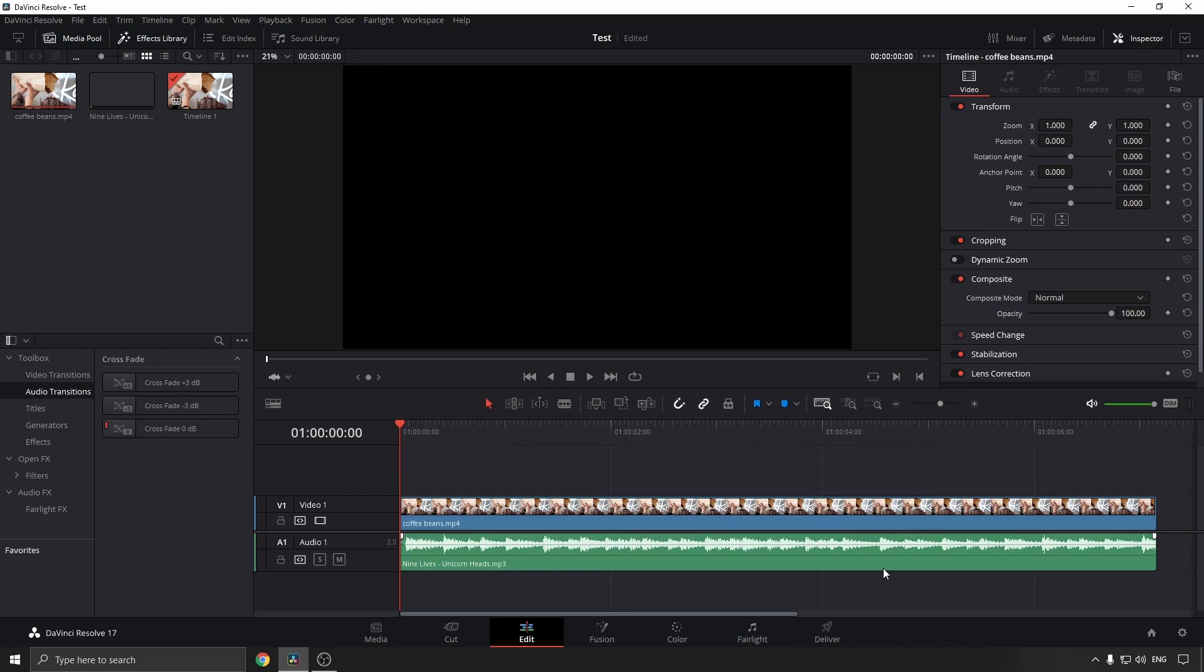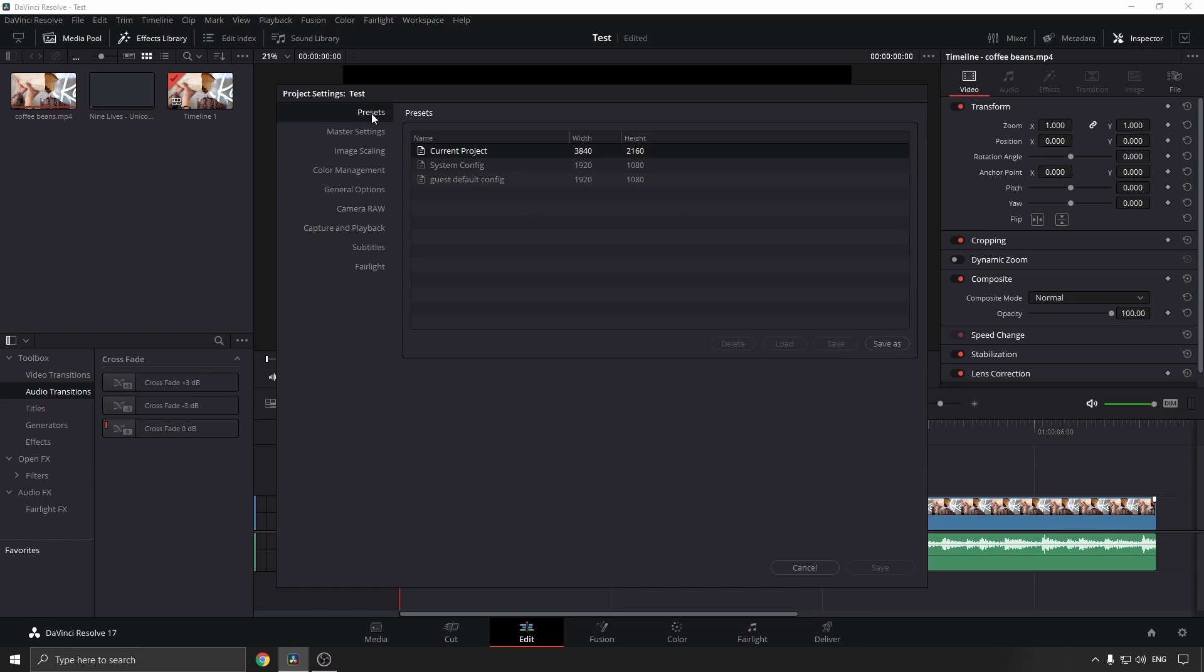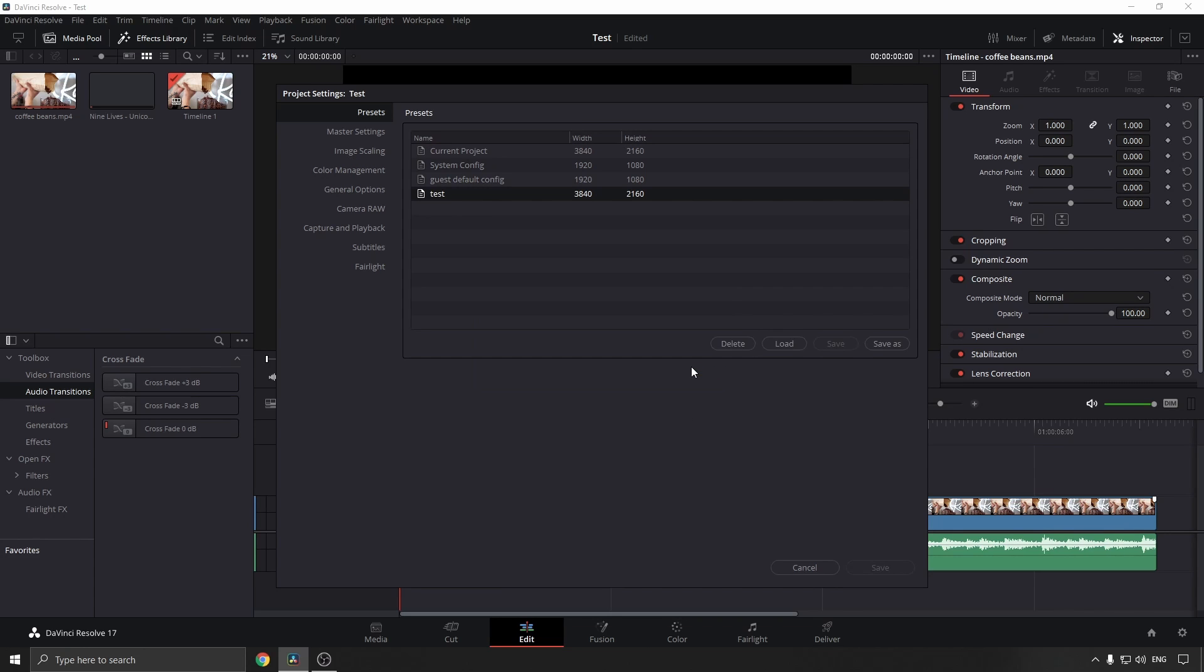If you want to quickly get access to those settings again later on, you can click on the cog once again, go to Presets, and then you want to click on Save As. I'll just type 'test' and then click on OK. Now every time you come into DaVinci Resolve, you can quickly click on your preset that you just saved.